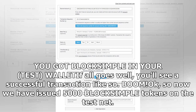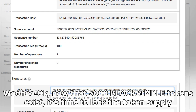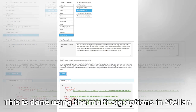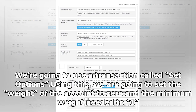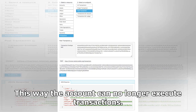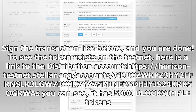So now we have issued 5000 BLOCKSIMPLE tokens on the testnet. Now that 5000 BLOCKSIMPLE tokens exist, it's time to lock the token supply. This is done using the multi-sig options in Stellar. We're going to use a transaction called set options. Using this, we're going to set the weight of the account to zero and the minimum weight needed to one. This way the account can no longer execute transactions. Sign the transaction like before and you are done.